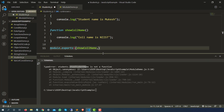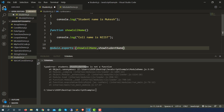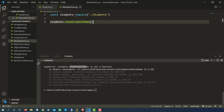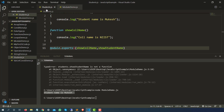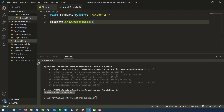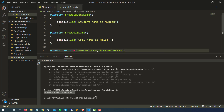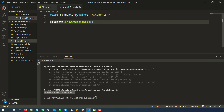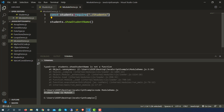So if you want to export show student name as well, put a comma and now you can export another function. If you go ahead and call this, it should work — and you can see it says student name is Mukesh. From this module I have exported two functions and I'm calling both. When you work with Cypress, WebDriver IO, or any other library, you will use this a lot. Especially with the page object model, we'll create multiple pages and use them in test cases.